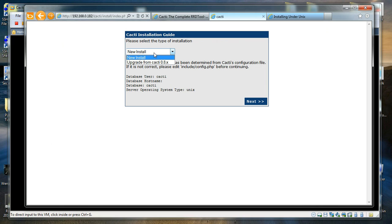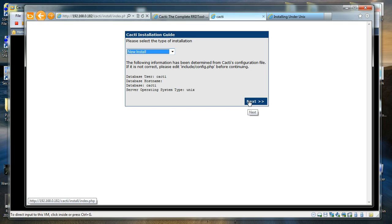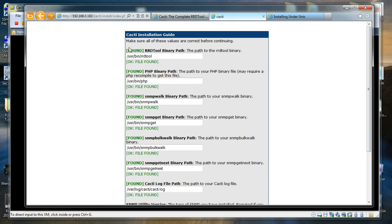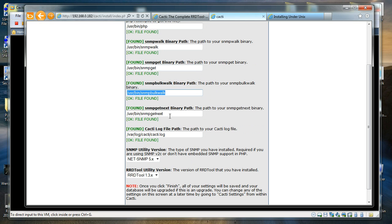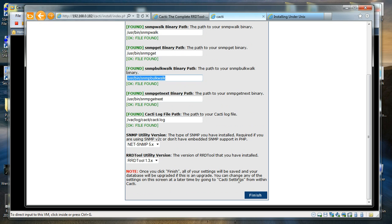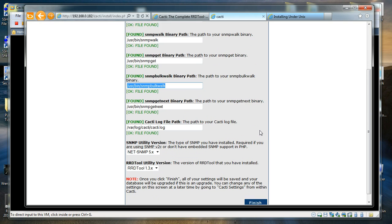I am going to select a new installation. You have the option to upgrade from CACTI 8 or do a new installation. I am going to click Next. You can see almost everything is found and everything is shown in green — file found. It is checking for some libraries and SNMP support among other things. I am going to click Next and then Finish.